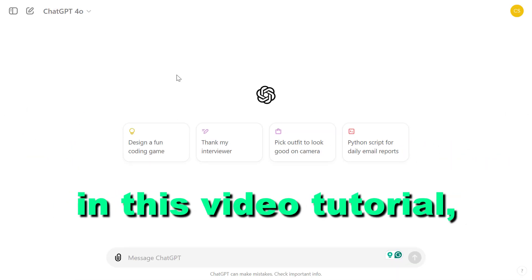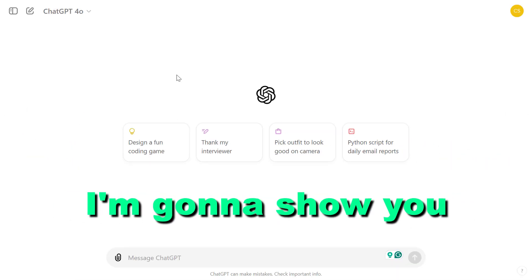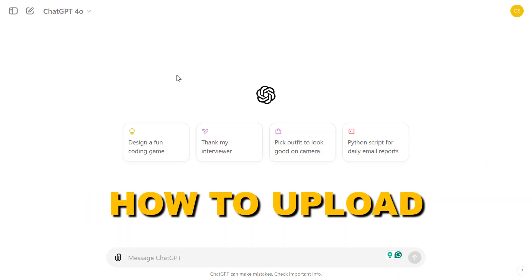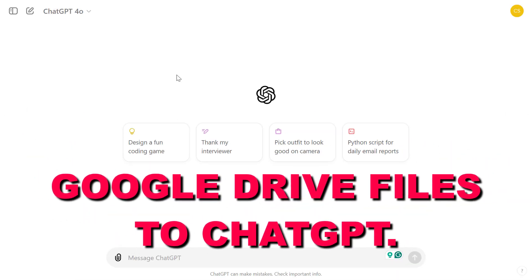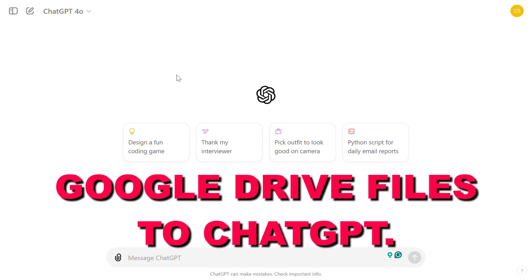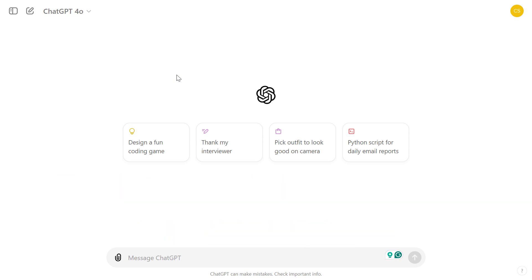Hey everybody, in this video tutorial I'm going to show you how to upload Google Drive files to ChatGPT and use those files in your ChatGPT conversations.